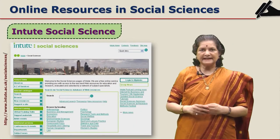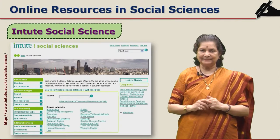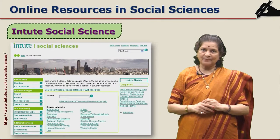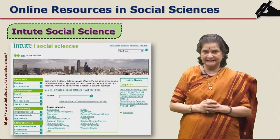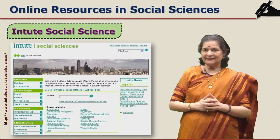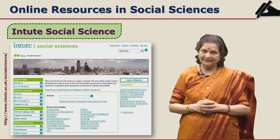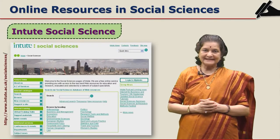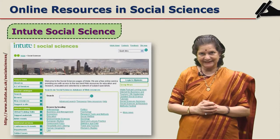Intuit is a portal of social sciences. It contains material from a consortium of seven universities. The material that is useful for sociology, psychology and law is available under this portal. This is a free service.